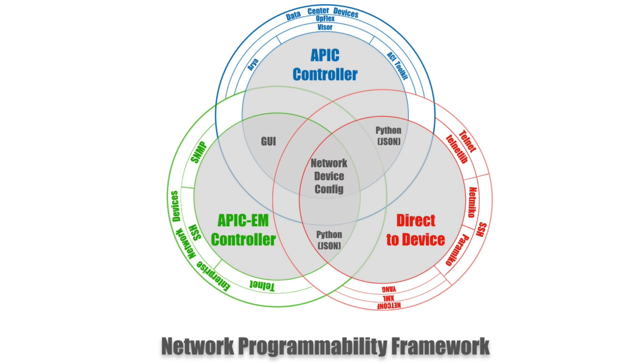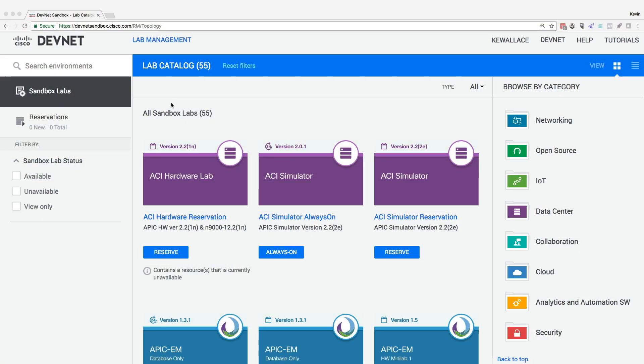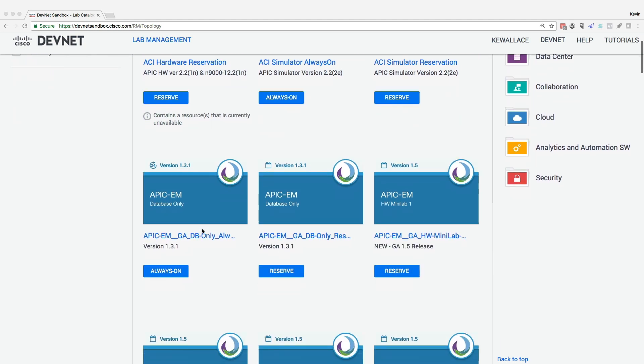You're going to understand the basics of network programmability. I know you might be in a situation where you don't have an APIC or an APIC-EM controller just lying around and you're wondering how you can get some hands-on experience. Well, the good news is Cisco's DevNet Sandbox gives us access to APIC and APIC-EM controllers for free.